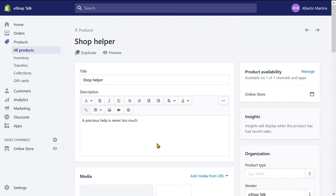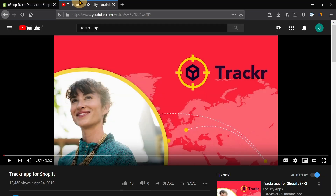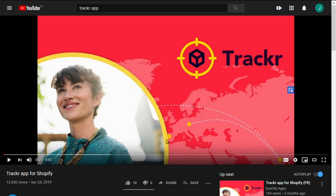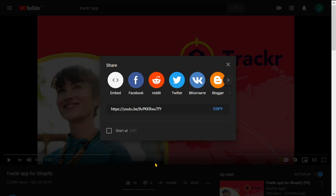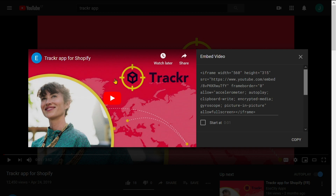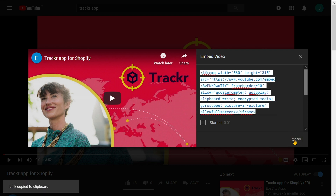For that, we need to go to YouTube and select a video to add. I already prepared the video from one of our partners, Tracker. Under the video window, you have an option Share. Let's click on that and then select Embed. It opens a window with a line of code. We simply click Copy on the bottom right corner and that's it.